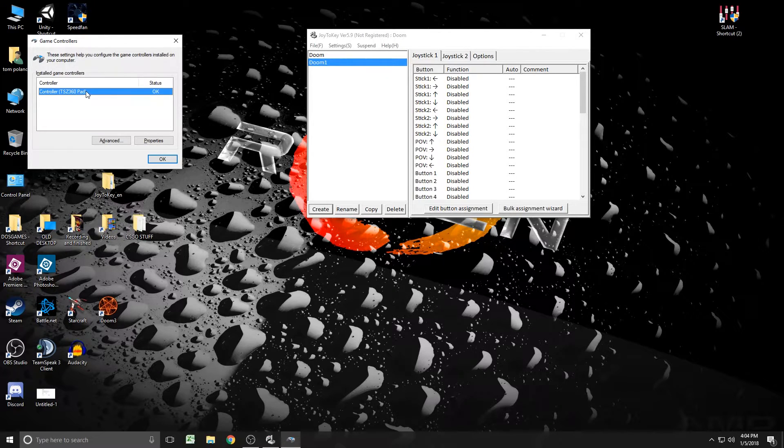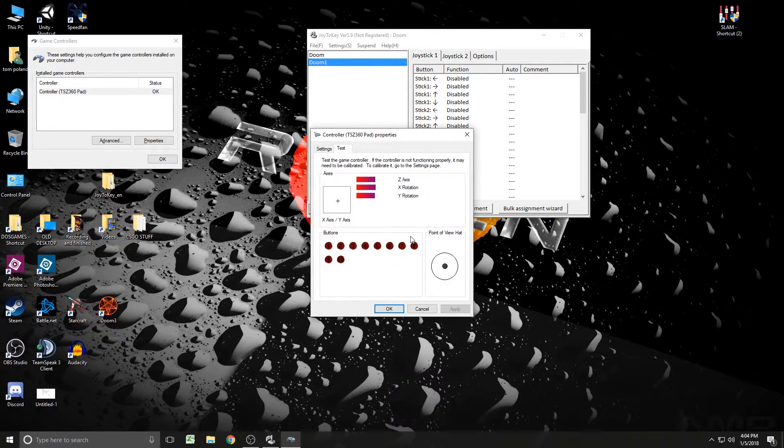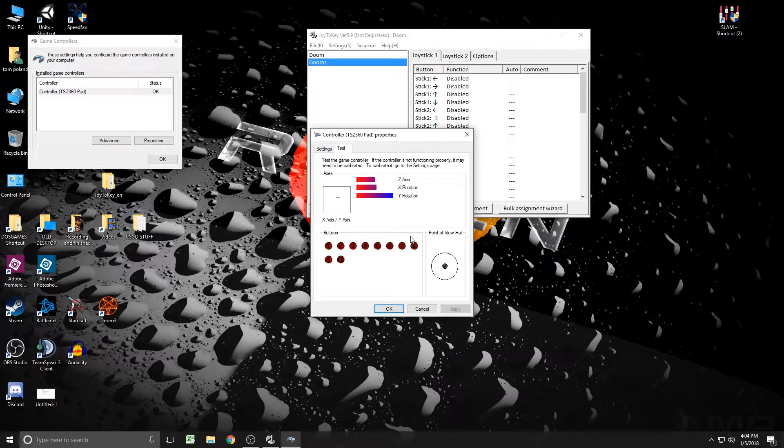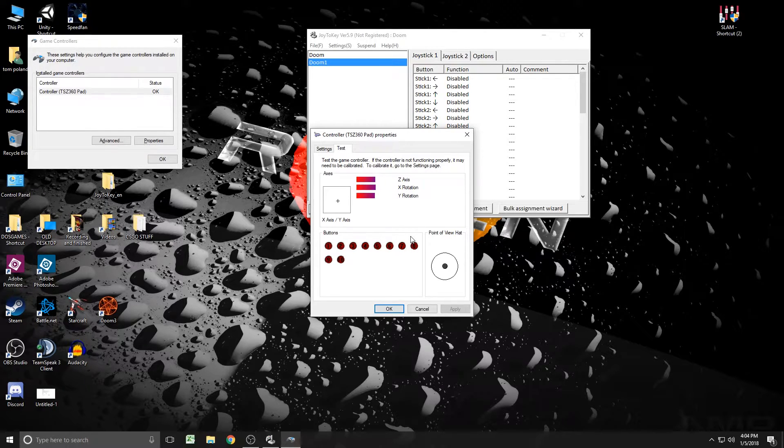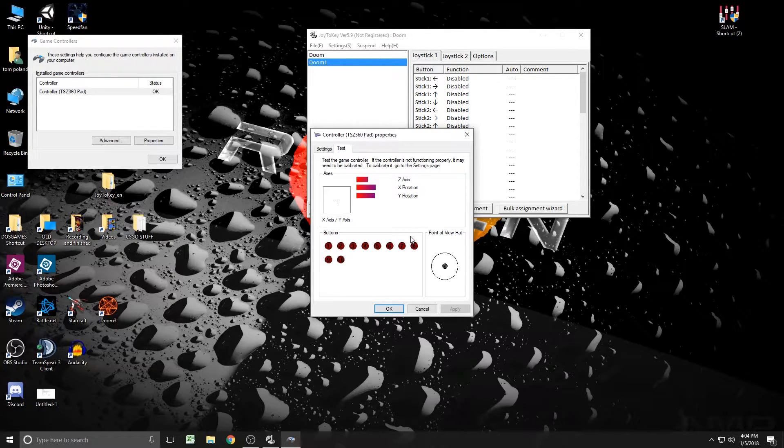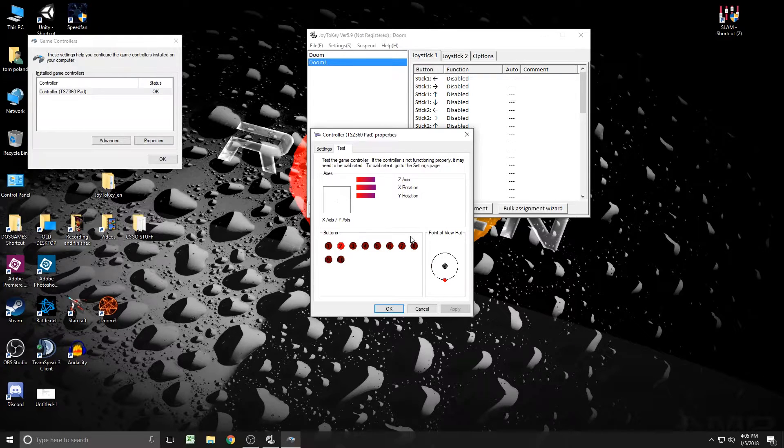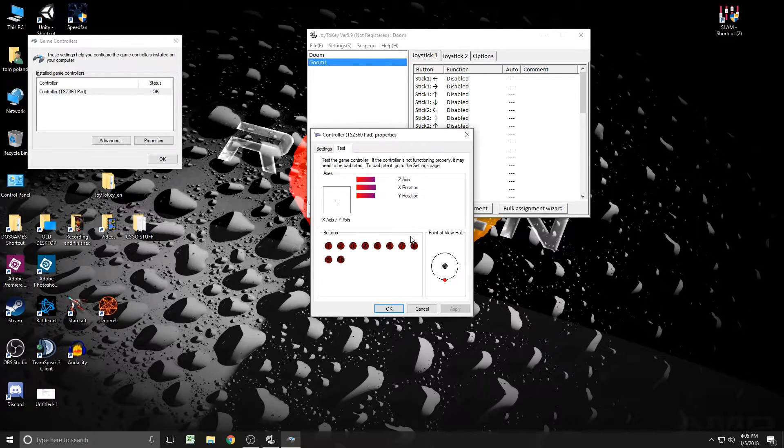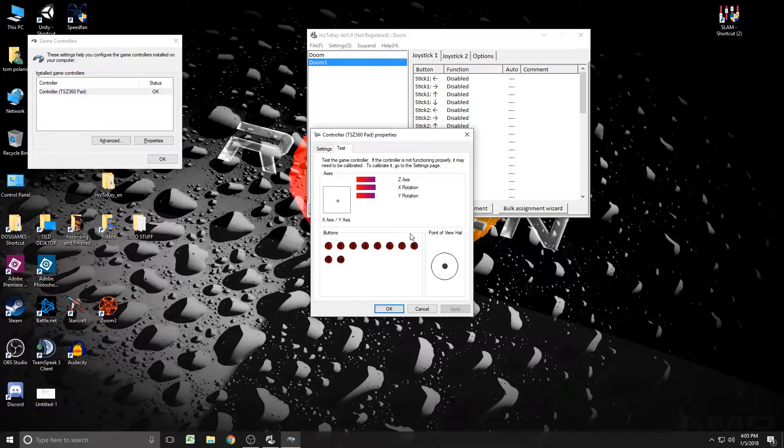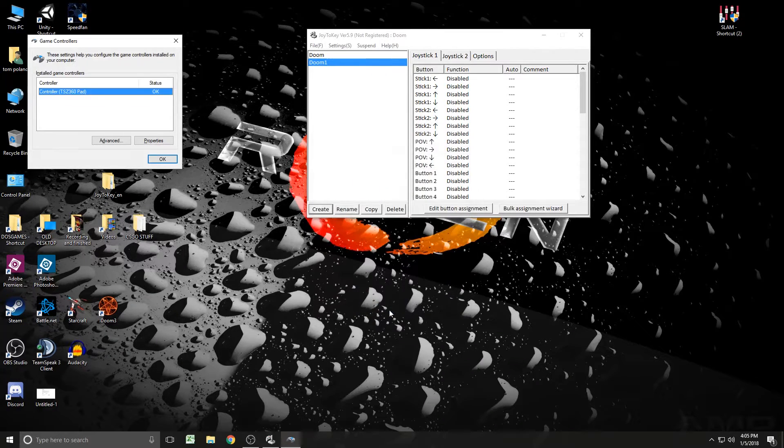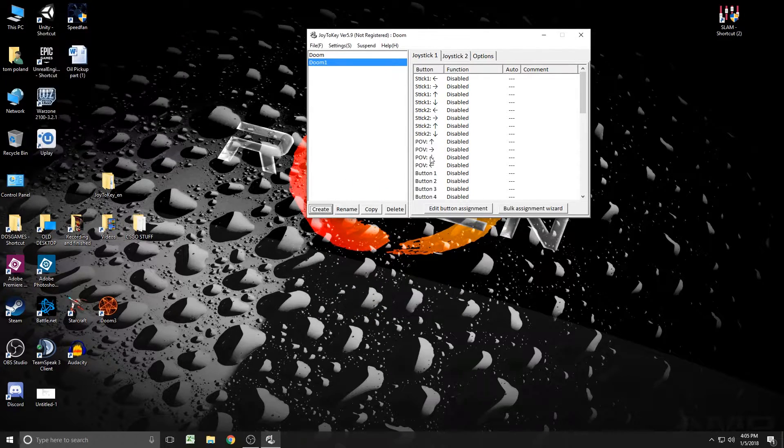Yeah, I know, right? What is that? Double click on that. Just make sure everything works on it. Your axes work. Your buttons work. Everything. Make sure it all works. Make sure your D-pad works. That's what that point of view hat is. And this is just important to make sure the controller is plugged in and working. So click OK. You can get rid of that.